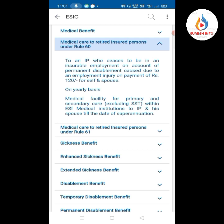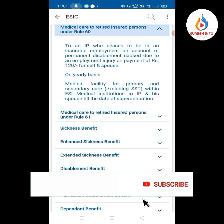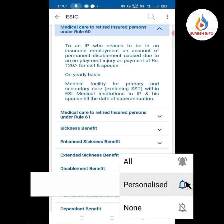If you have qualifying conditions, you can get medical care for retired insured persons. The license and insurance benefits come in order of your insurance benefits.